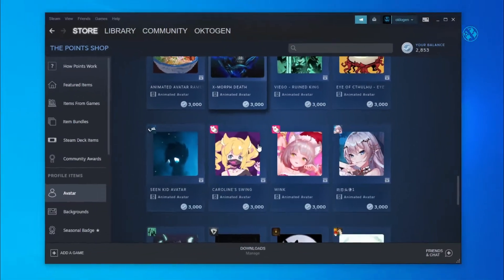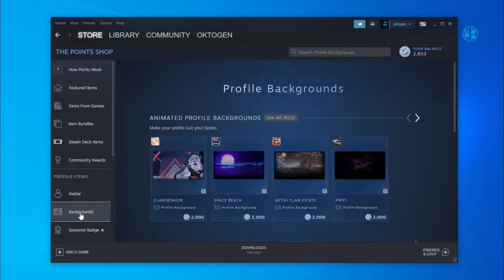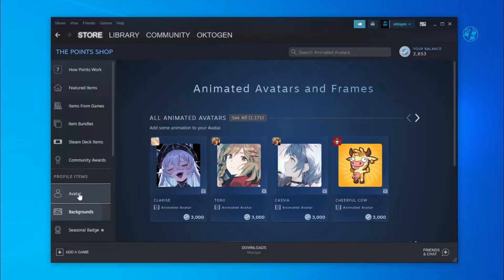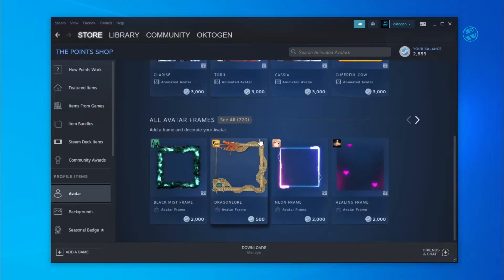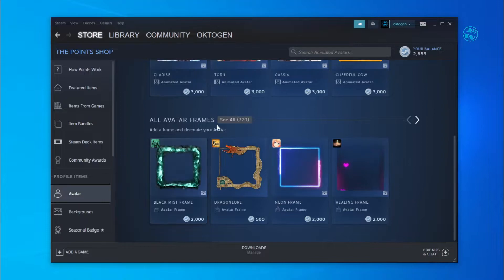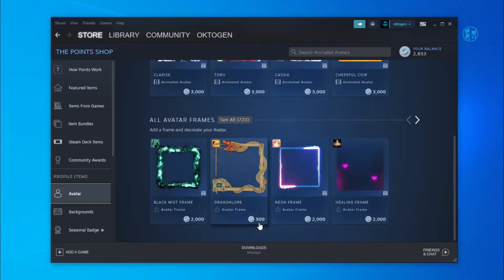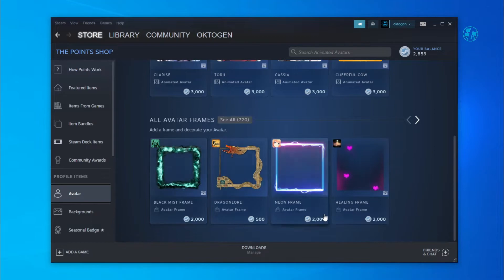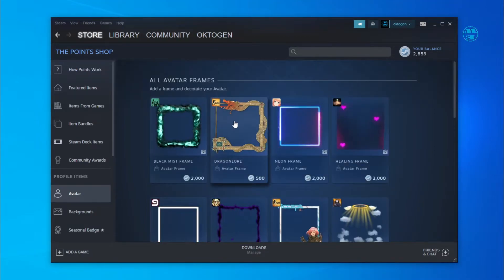To see frames, click on any option here and then back on avatars to reset frames. Down here you will have avatar frames, almost 700 of them. They are a little bit cheaper than avatars with the price of 2000 Steam points each. Click on see all and choose yours.